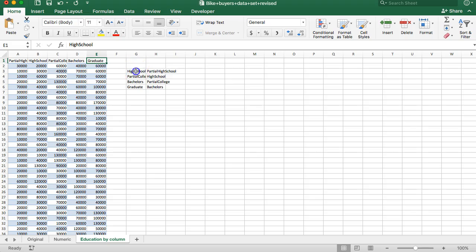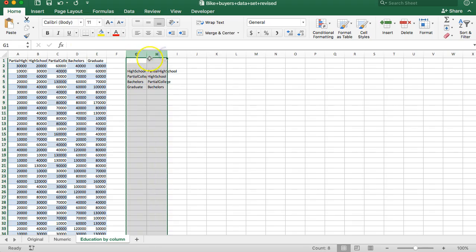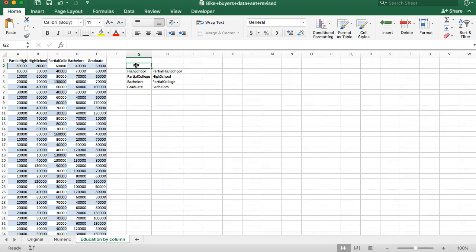So what I did was I made a list of categories here. Let's call this value one, value two.